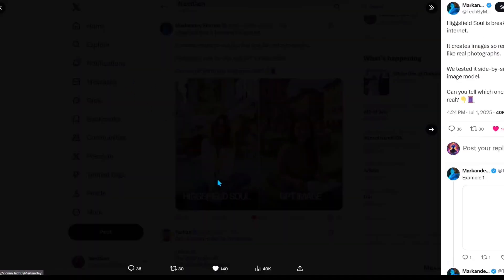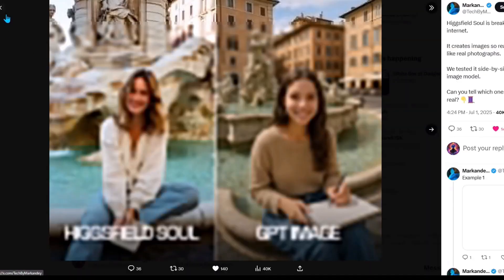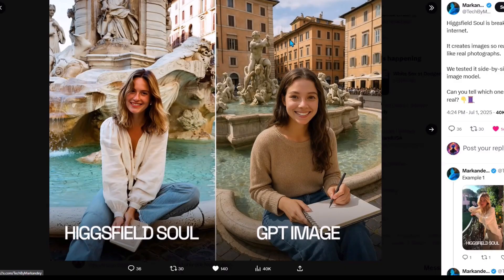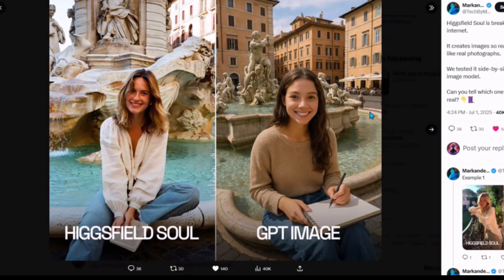Now let's see another comparison: this is Higgsfield Soul and this is ChatGPT's image generator. The Higgsfield image generator beats ChatGPT by a landslide — why does the woman have a creepy smile in the ChatGPT image? Anyone will be able to tell it's AI generated because there's no contrast between the buildings and the character in focus, whereas in Higgsfield Soul the contrast between the background and the character is actually good.